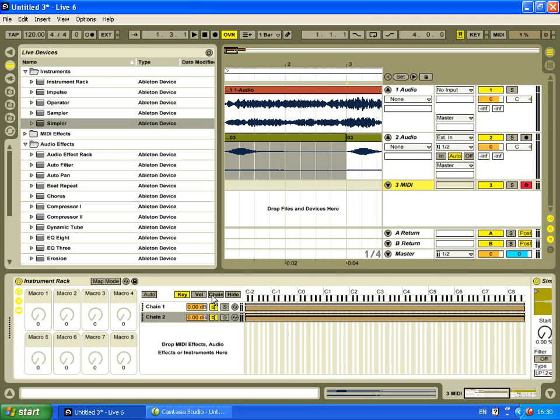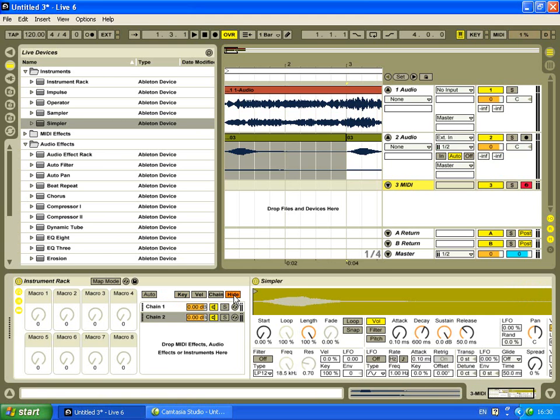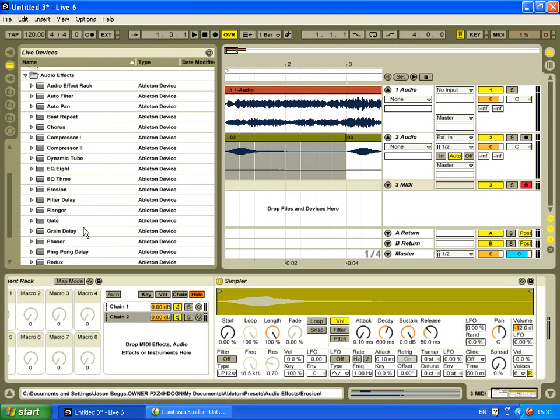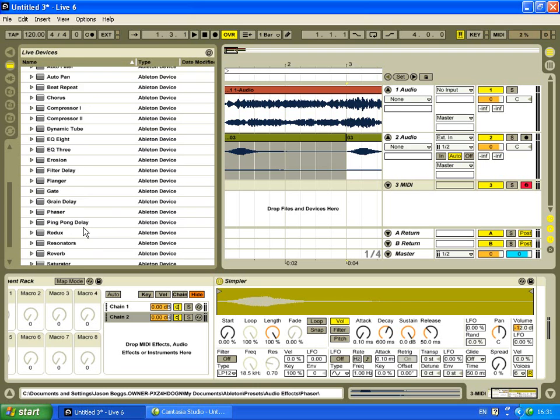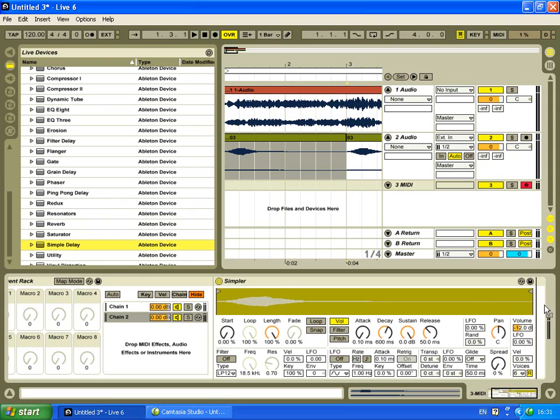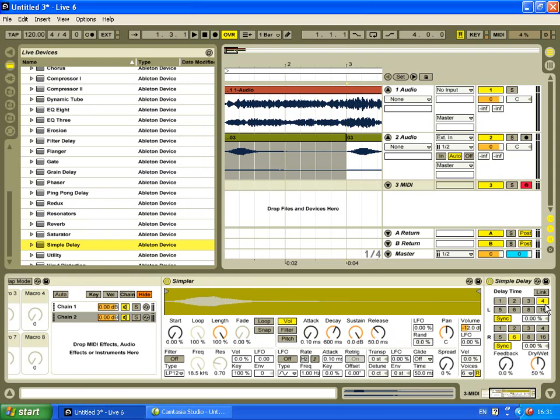But what I want to do now is show you how to affect each one separately, because you can add your own effects into this within Sampler itself. It'll give you a better idea of how it works. Okay, so I've set up a simpler delay, so have a listen to see what it sounds like.